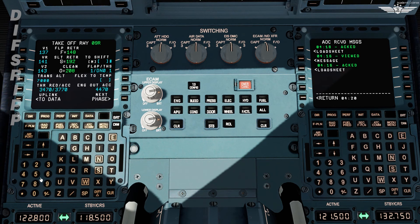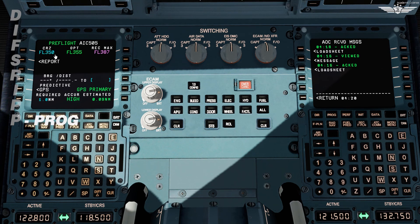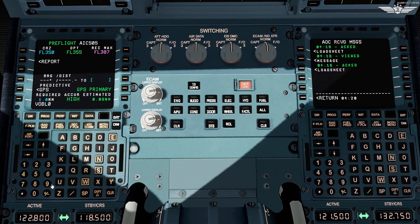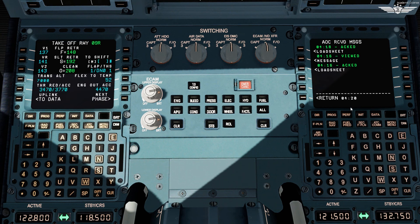After the take-off data is set, we can go to the progress page and check the cruise, which is flight level 350. Optimum is flight level 355. Nav accuracy is high, estimated at 0.09 nautical miles. For quick reference we'll enter VOBL 09 right, which comes in handy with information like bearing and distance in case you want to return back to base.